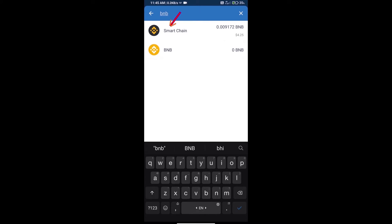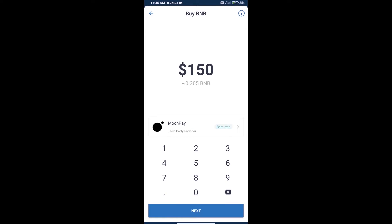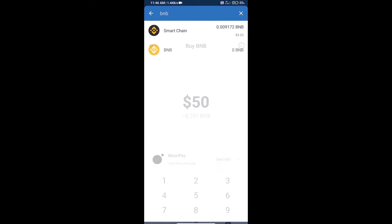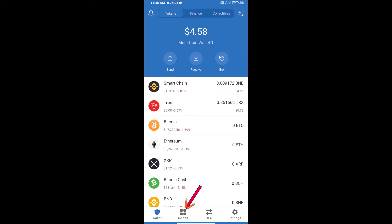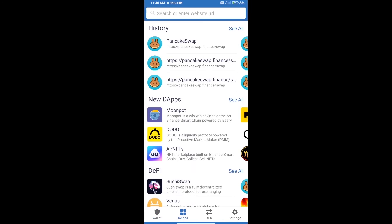Click on Smart Chain. Here we can purchase a minimum of 50 dollars of BNB using MoonPay. After purchasing BNB Smart Chain, we will open DApps — click on DApps and open the PancakeSwap exchange.